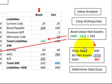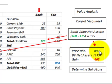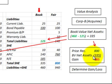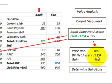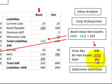To determine the gain or loss for Corporation B, we take the price received — $800,000 worth of stock from Corporation A — and subtract the book value of net assets of $335,000. In this case, we have a gain of $465,000. Corporation B received $800,000 and gave up net assets with a book value of $335,000.